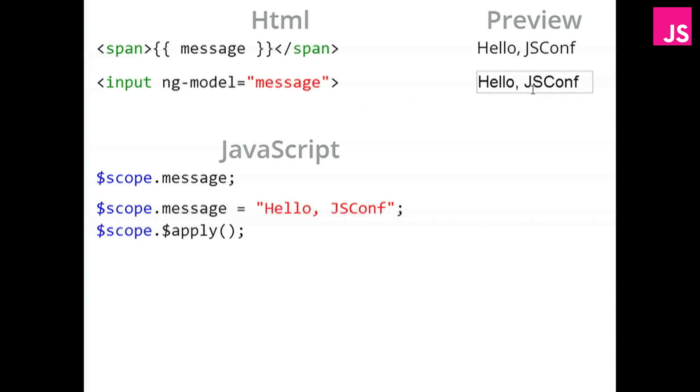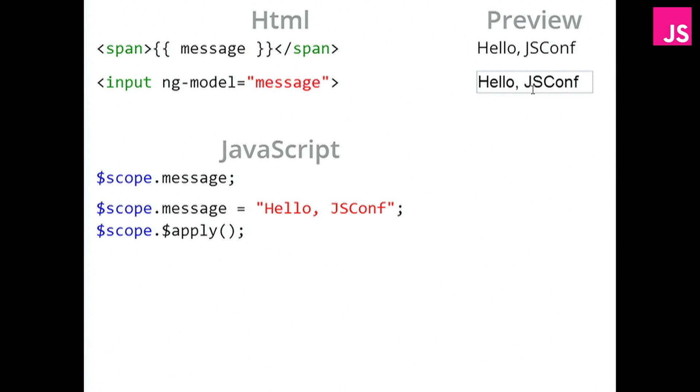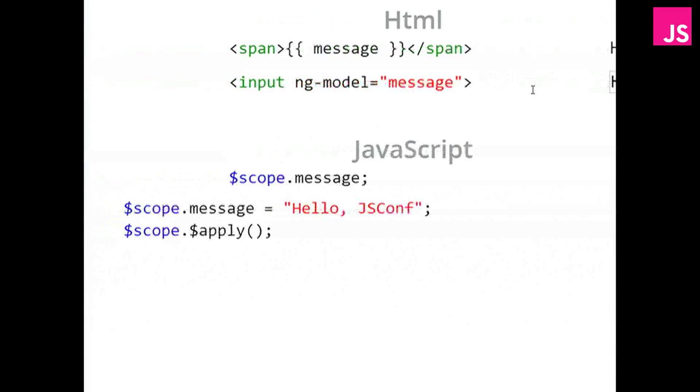Now, if you programmed with Angular before, then you probably don't always call the apply function, because Angular is pretty clever about calling it for you. But it still needs to be done. So what's going on with this apply function?